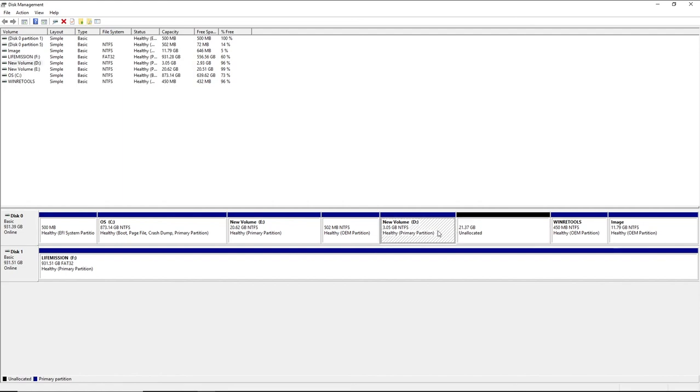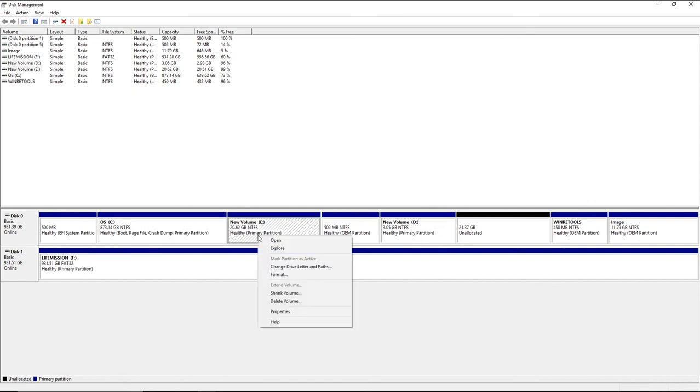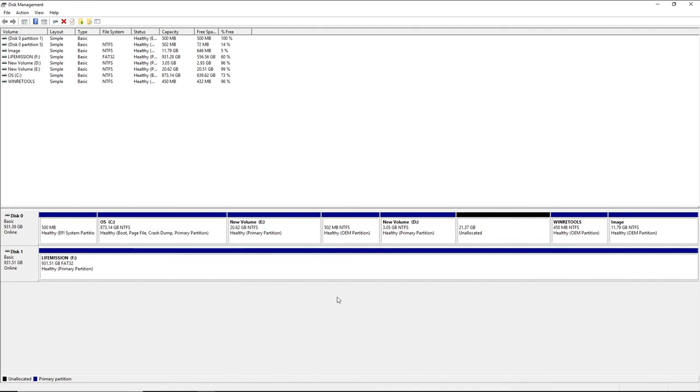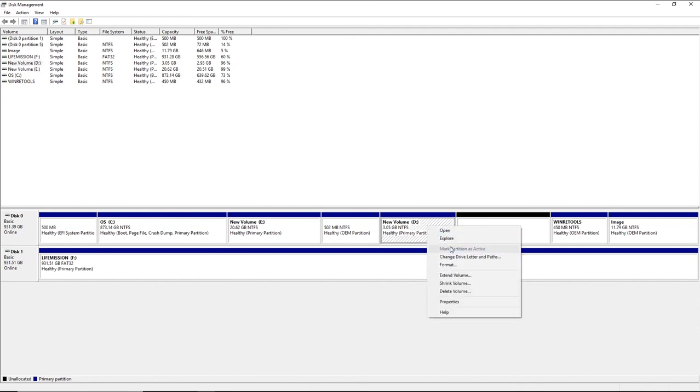back, for example, if I wanted to join this back, I would have to delete this first and then it will be unallocated. Then I would extend it. For this example, I'll go to New Volume D, right-click, and go to